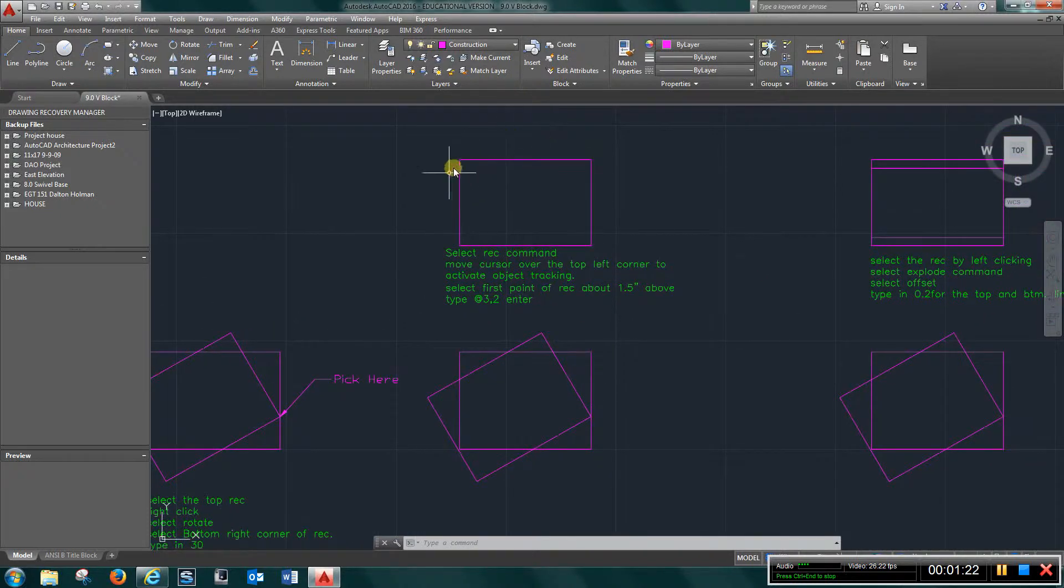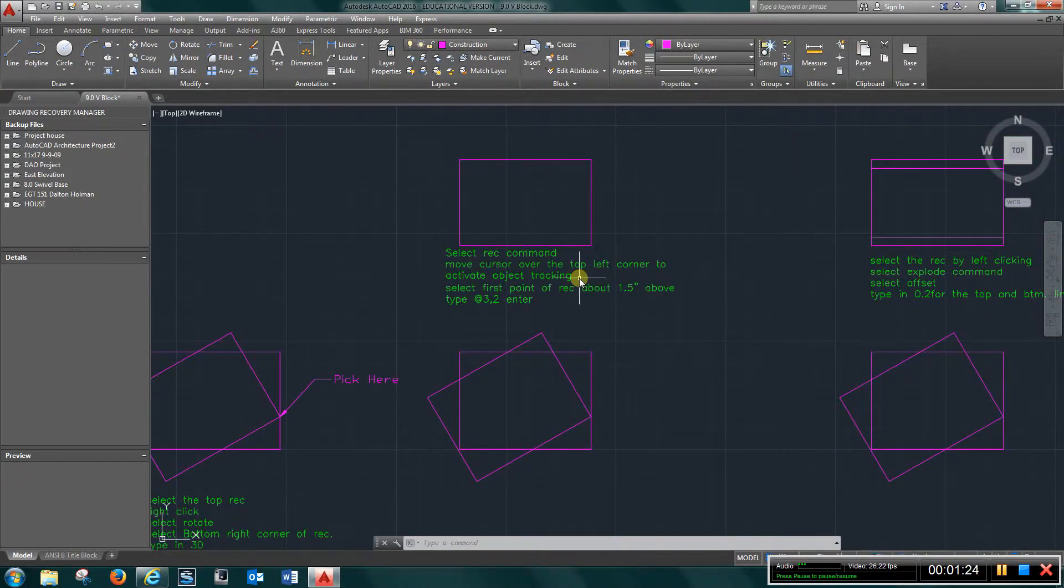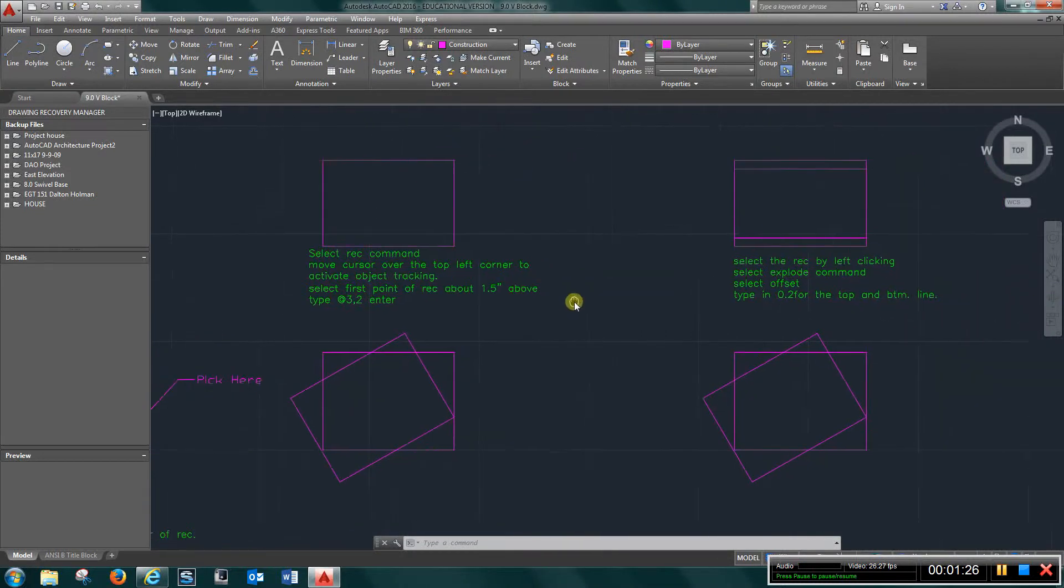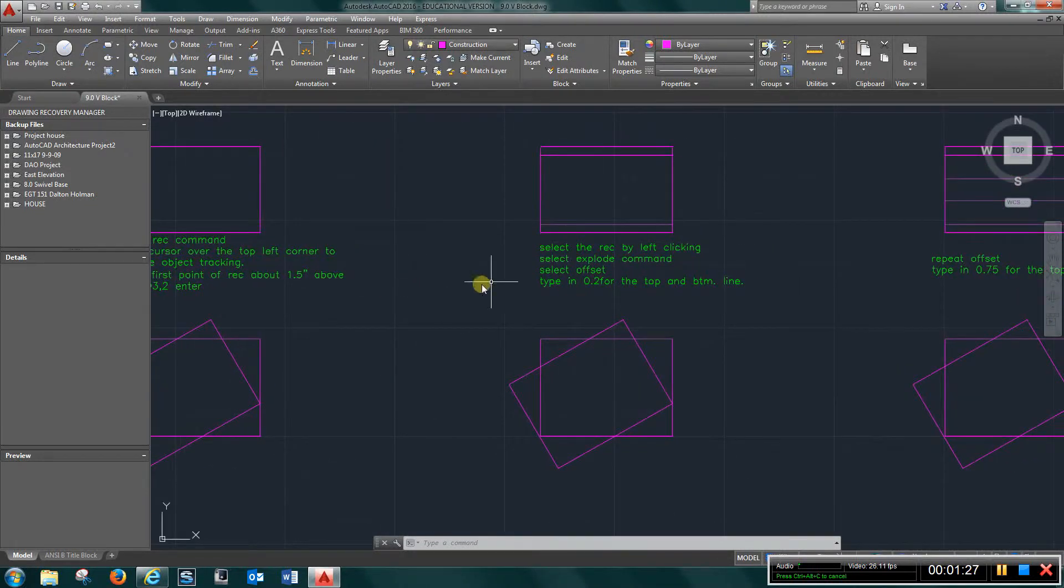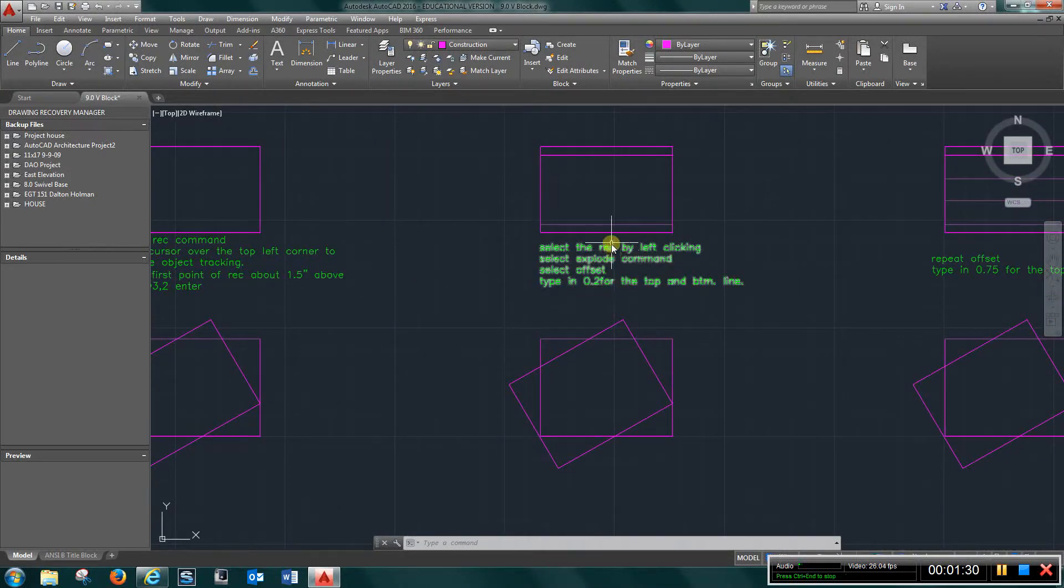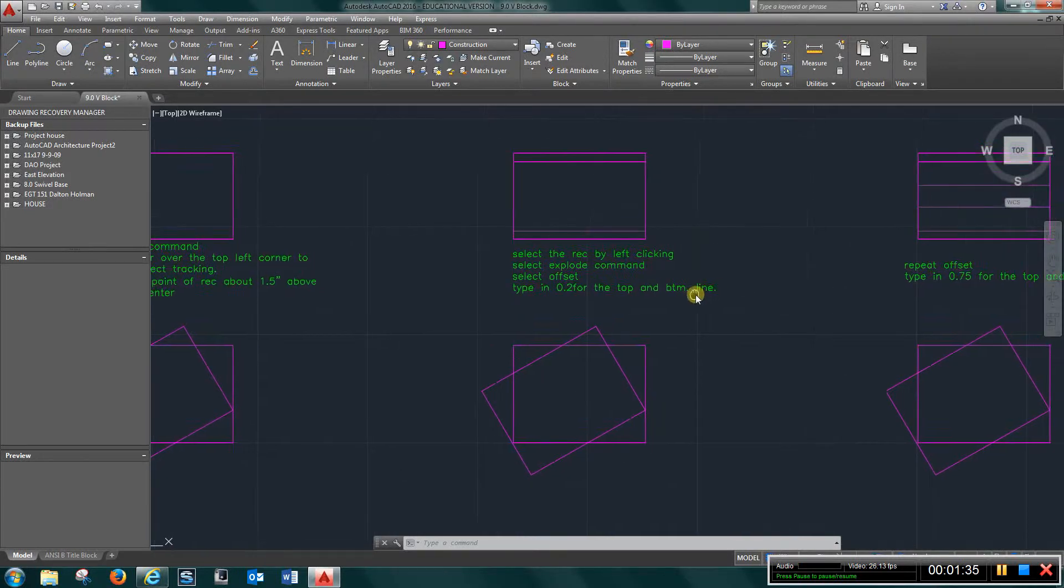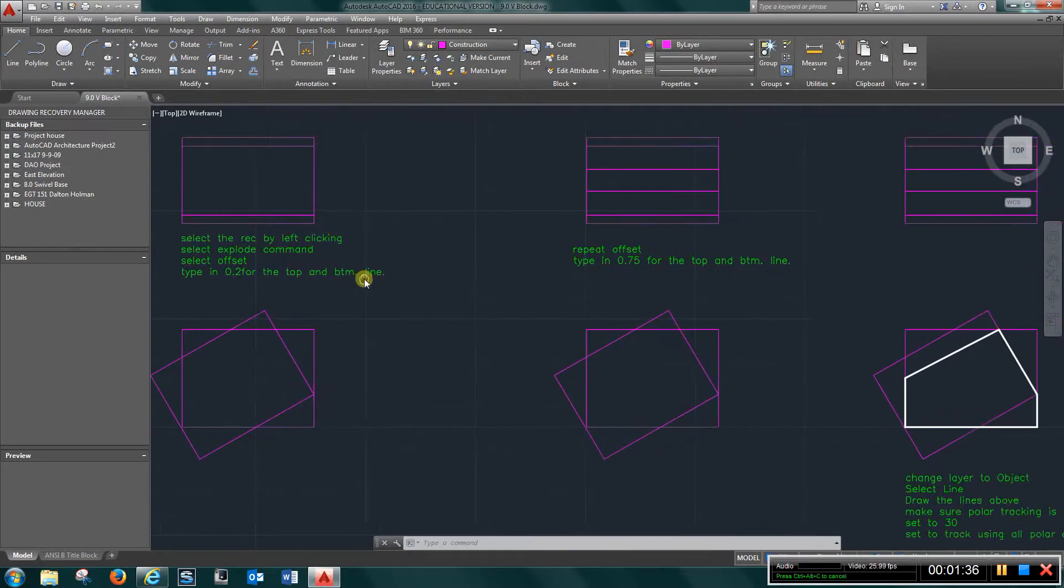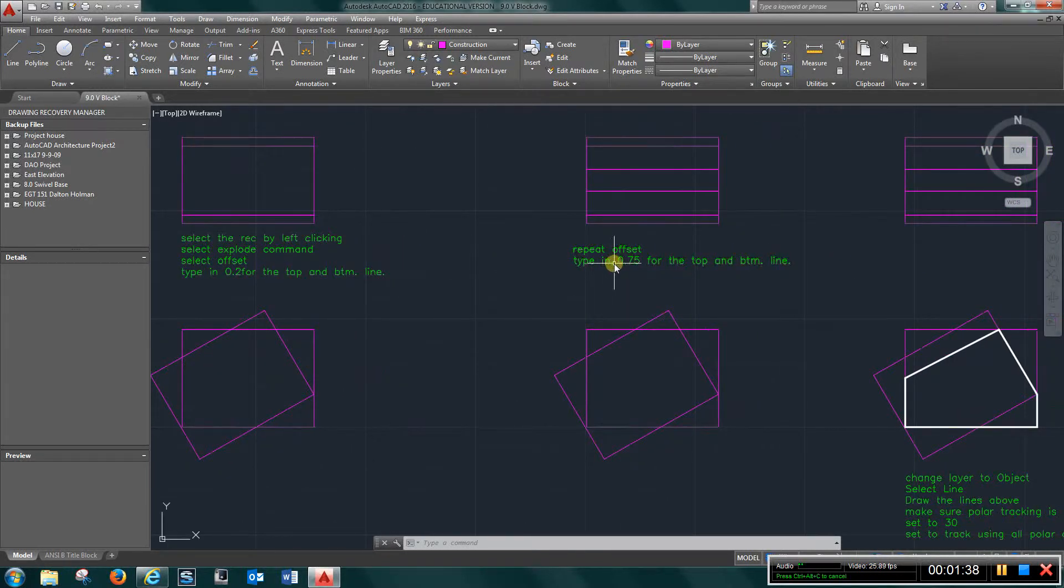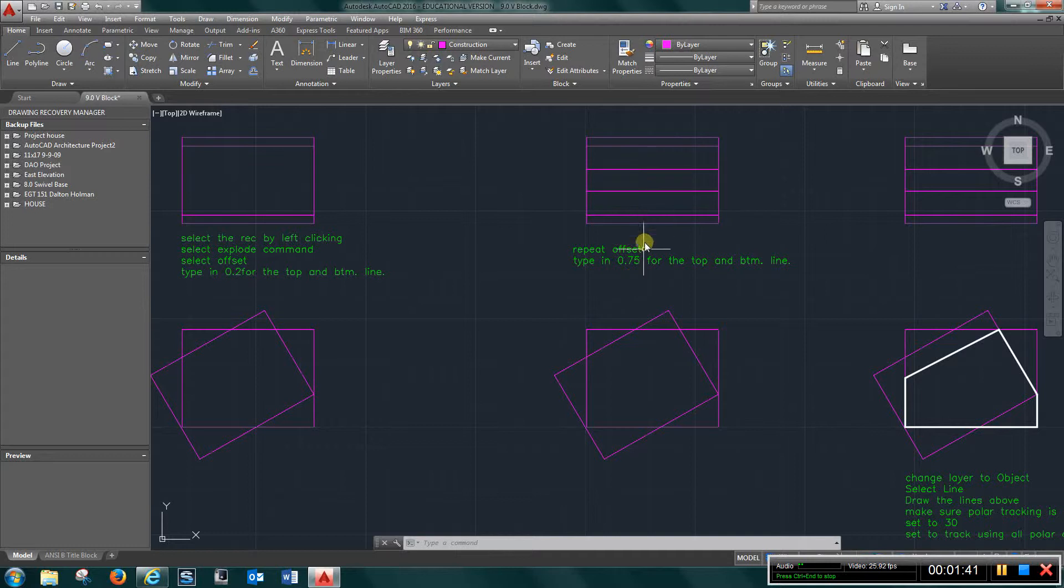Next you're going to create the box for the top view, and you're going to do some offsetting here. The top and the bottom line, you're going to offset 0.2 inches. Again you're going to come over, you're going to offset again those lines, and use three quarters of an inch.